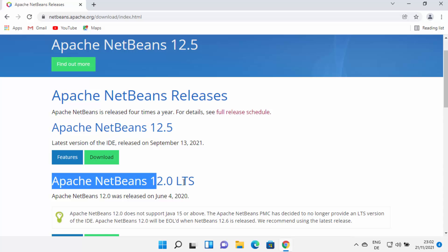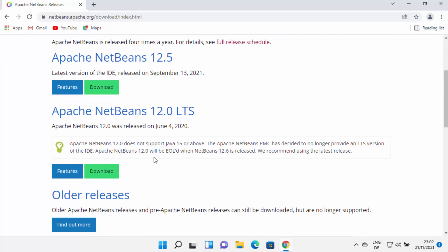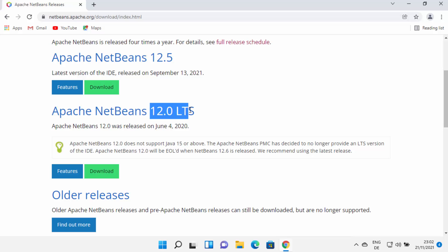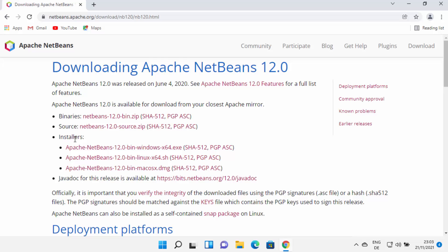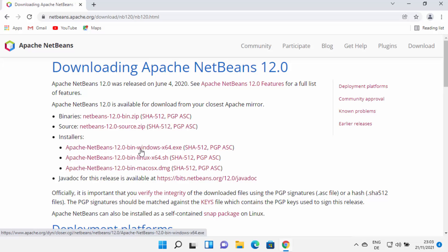You also have the LTS version — LTS stands for Long Term Support. I generally choose the LTS version over the latest version, so I'm going to go with 12.0 LTS and click the download button, which redirects me to the next page. From here you can download the NetBeans IDE binaries or source, and you also have installers for Linux, Mac, or Windows. For Windows, choose the first link — it says Windows 64.exe.